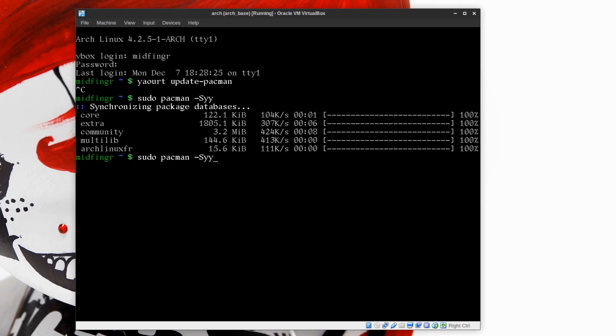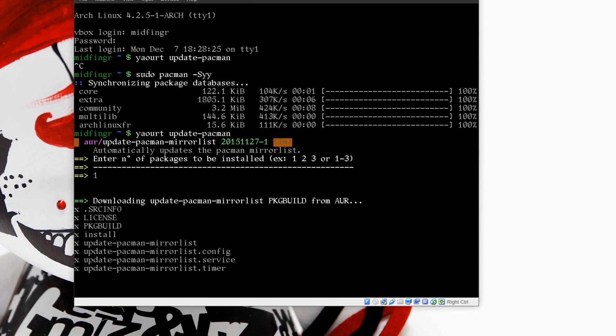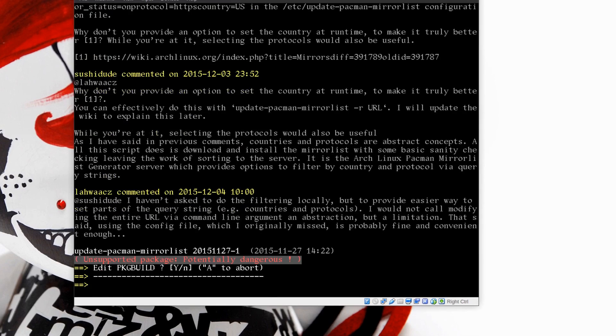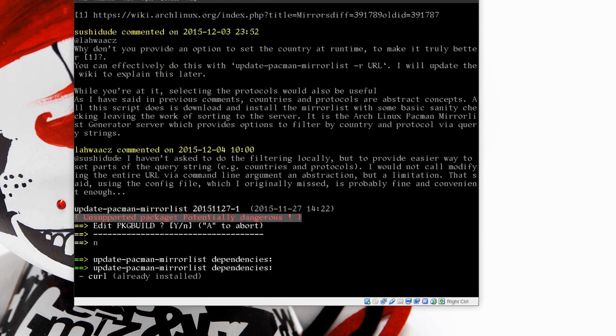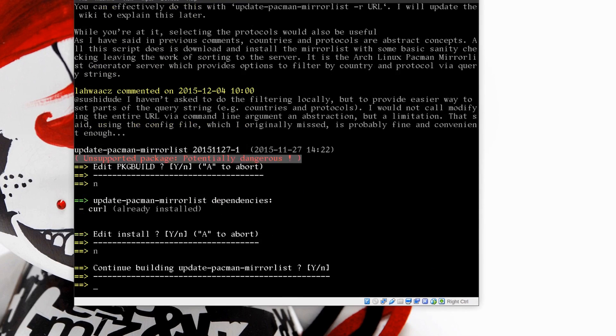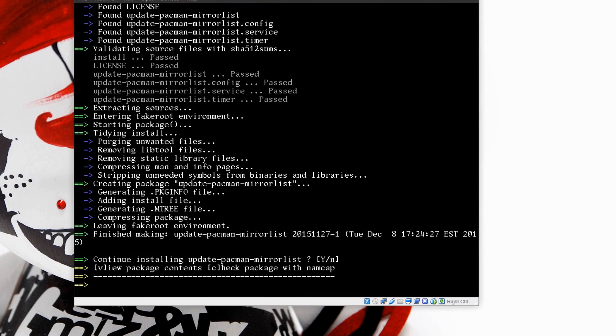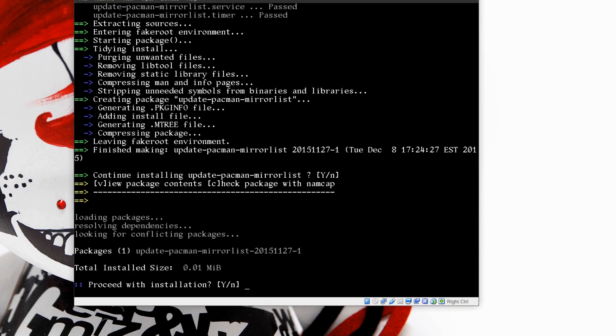After updating, I'll do that command and it's the first and only entry. So update, edit the package. Continue building, there we go.